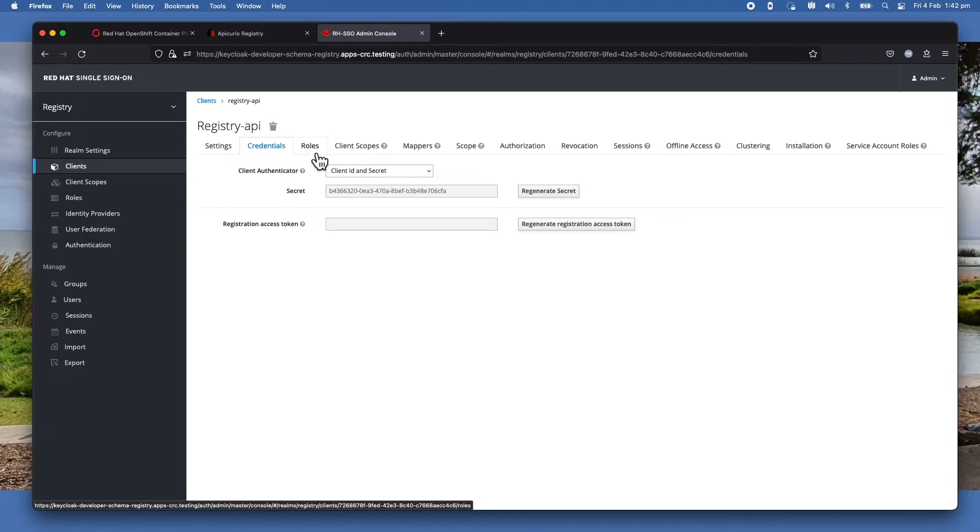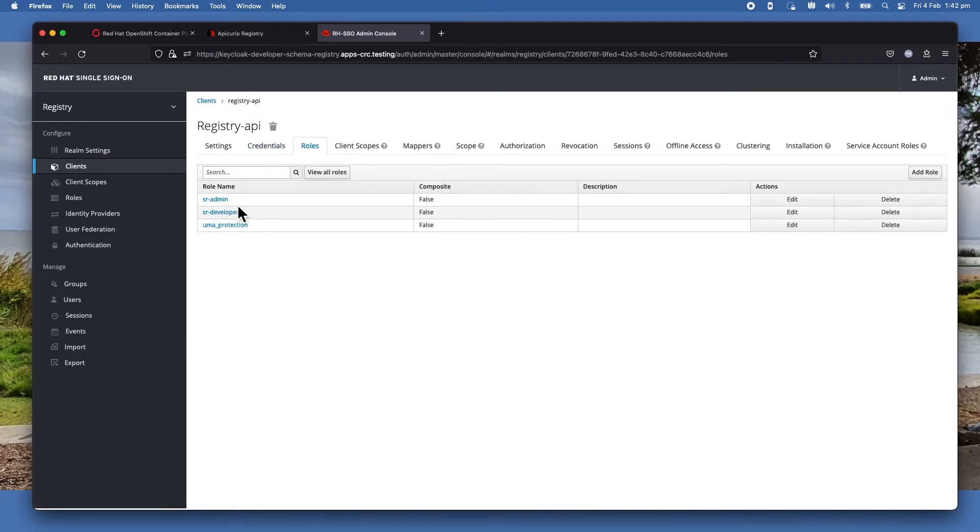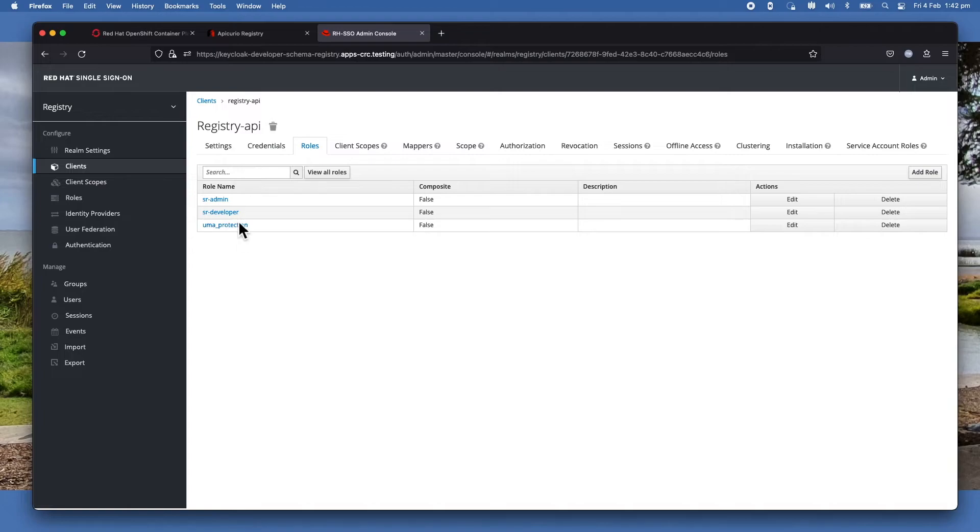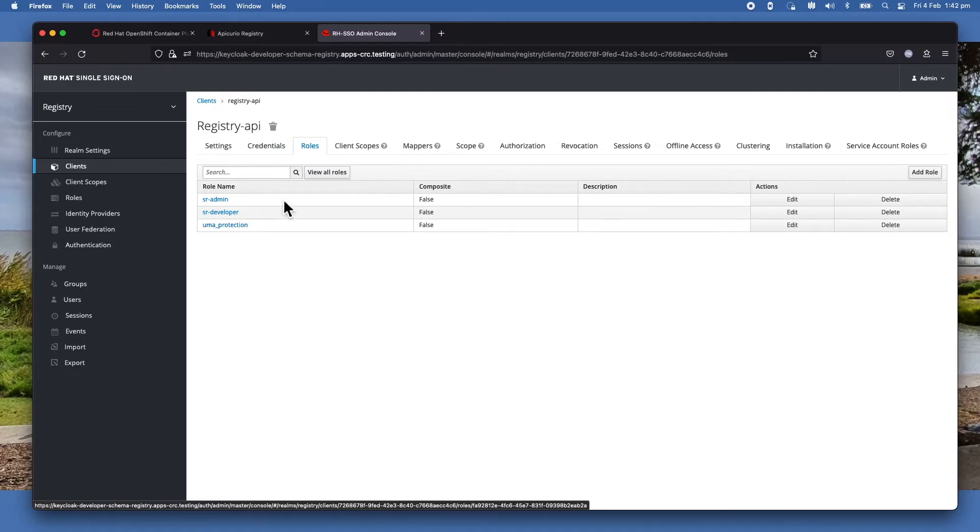And remember, when we configured the Registry UI, we mentioned that it uses three different roles. I need to create these three roles in here - SR-Admin, SR-Developer. Those are the only two I created. UMA protection is built-in.